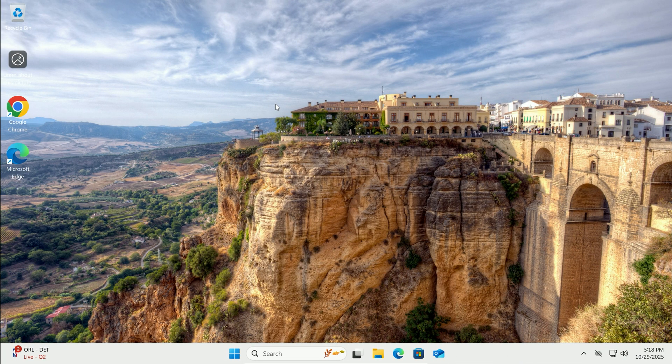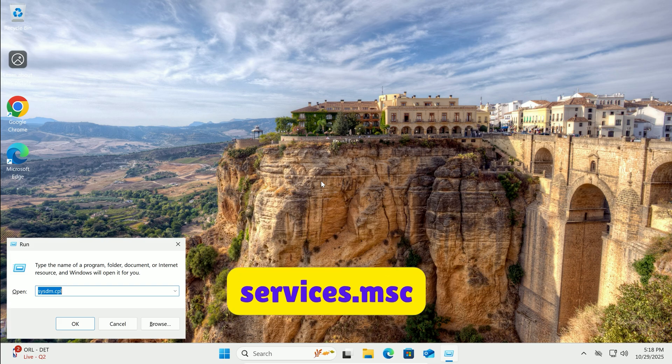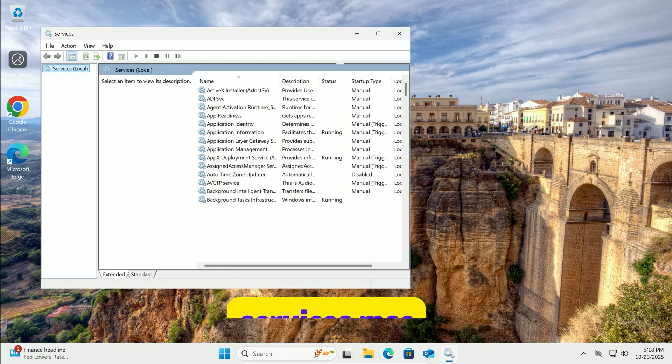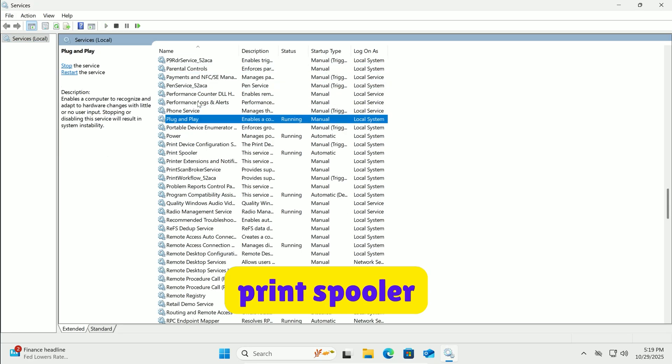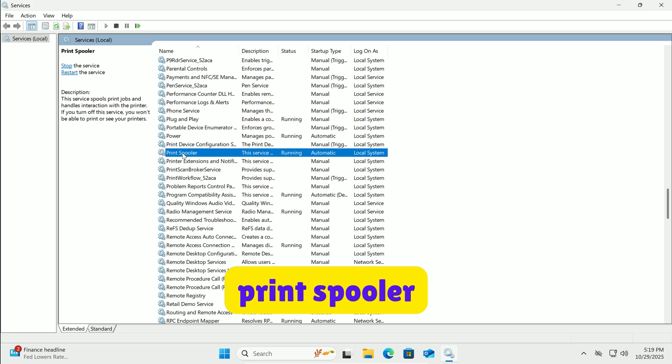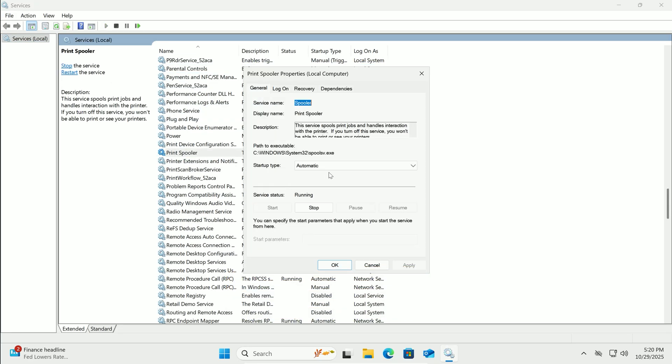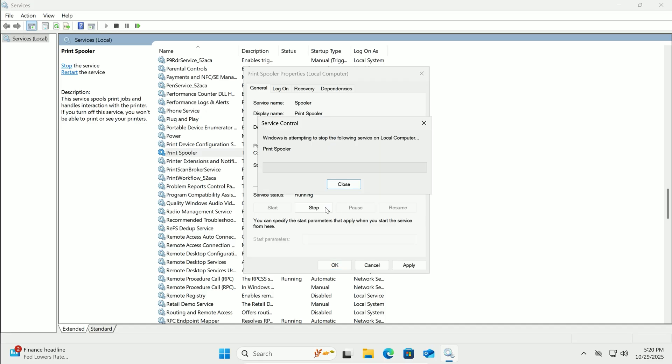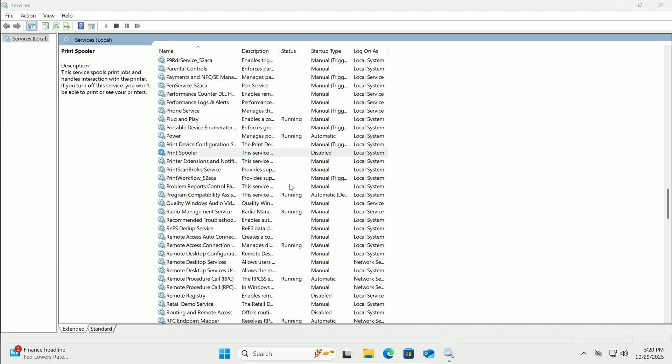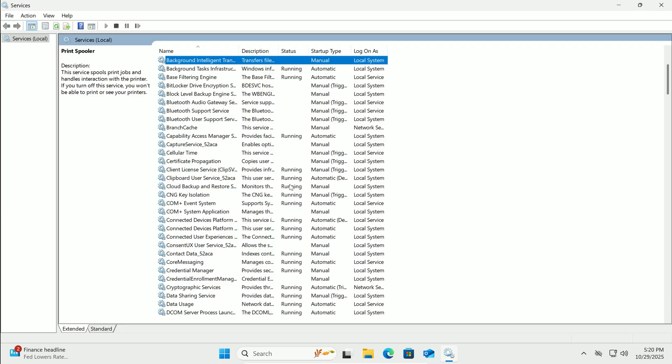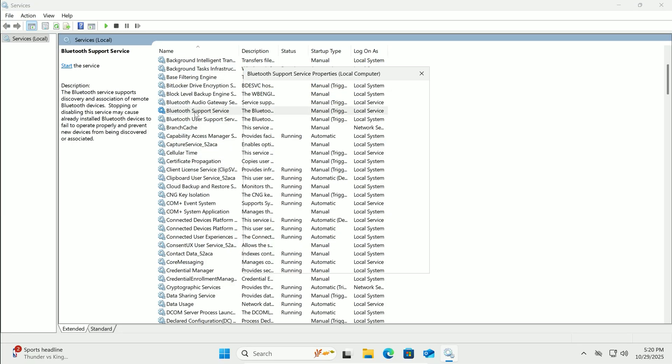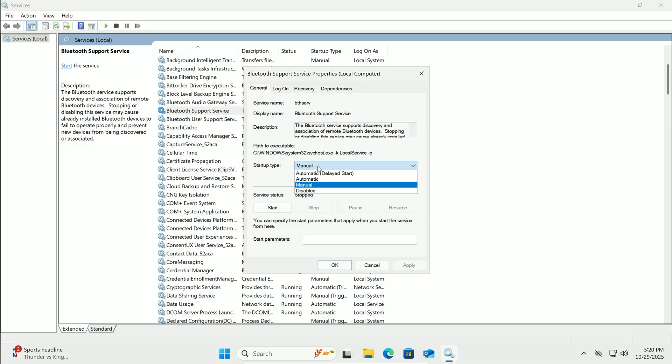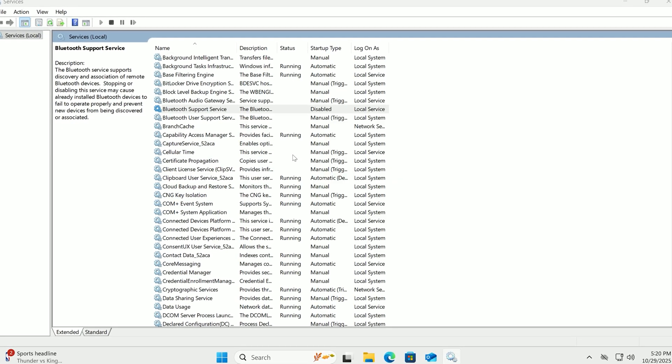Tackle unnecessary services next. Press Windows key plus R, type services.msc, and Enter. In Services, double-click a service to open its properties. If you don't print, find Print Spooler. Set Startup Type to Disabled, and stop it if running. No Bluetooth? Disable Bluetooth Support Service the same way. Always research first. Don't disable unknowns. This lightens memory load for better responsiveness.